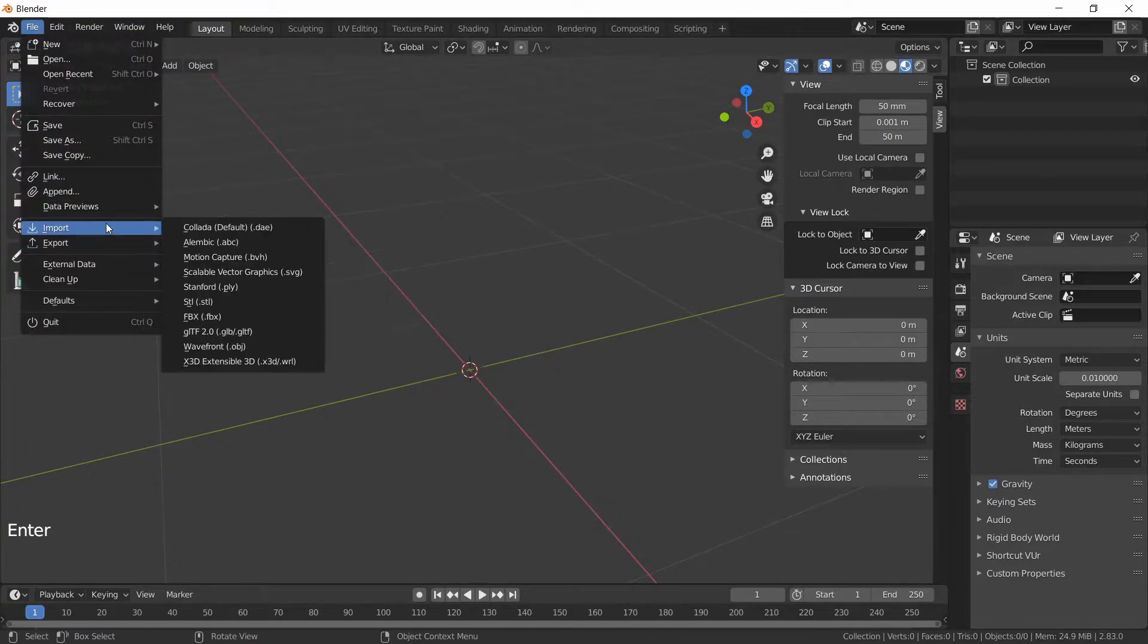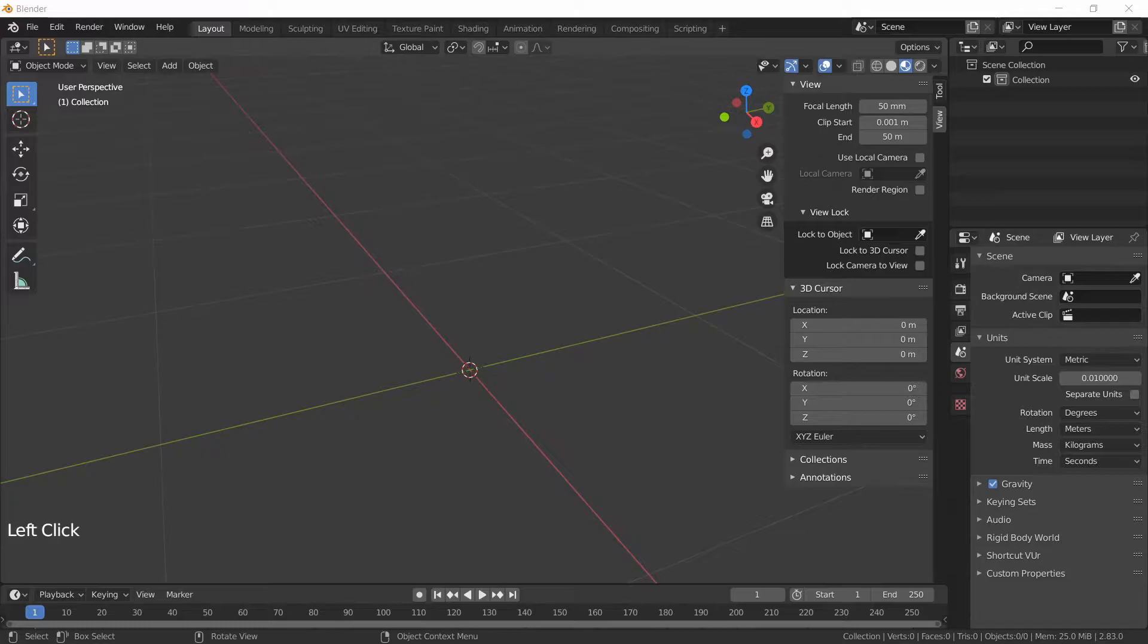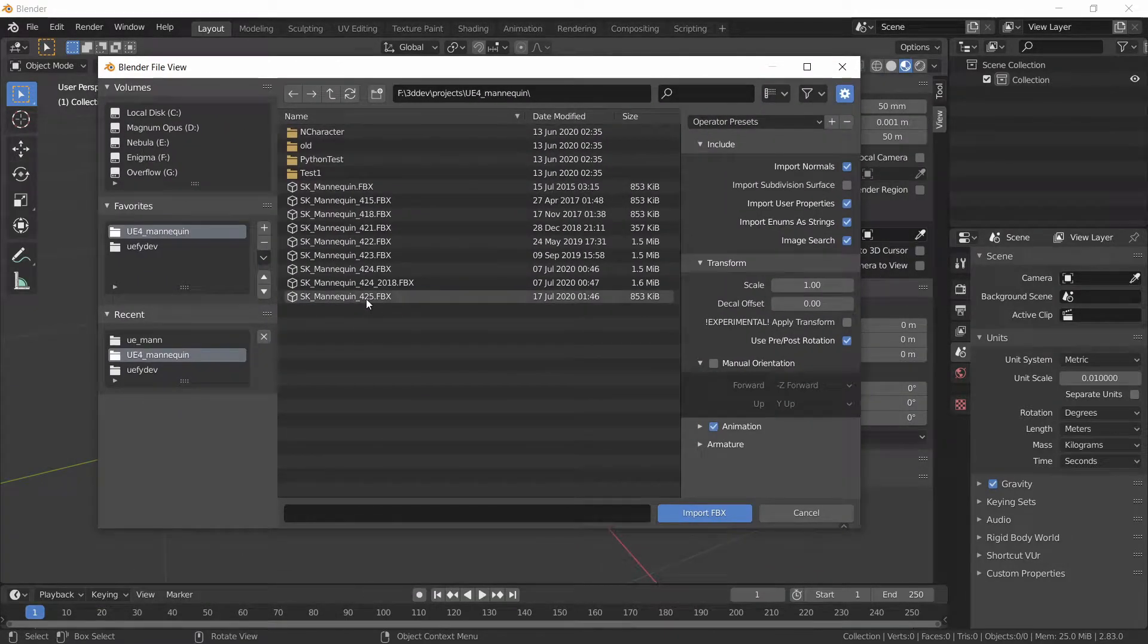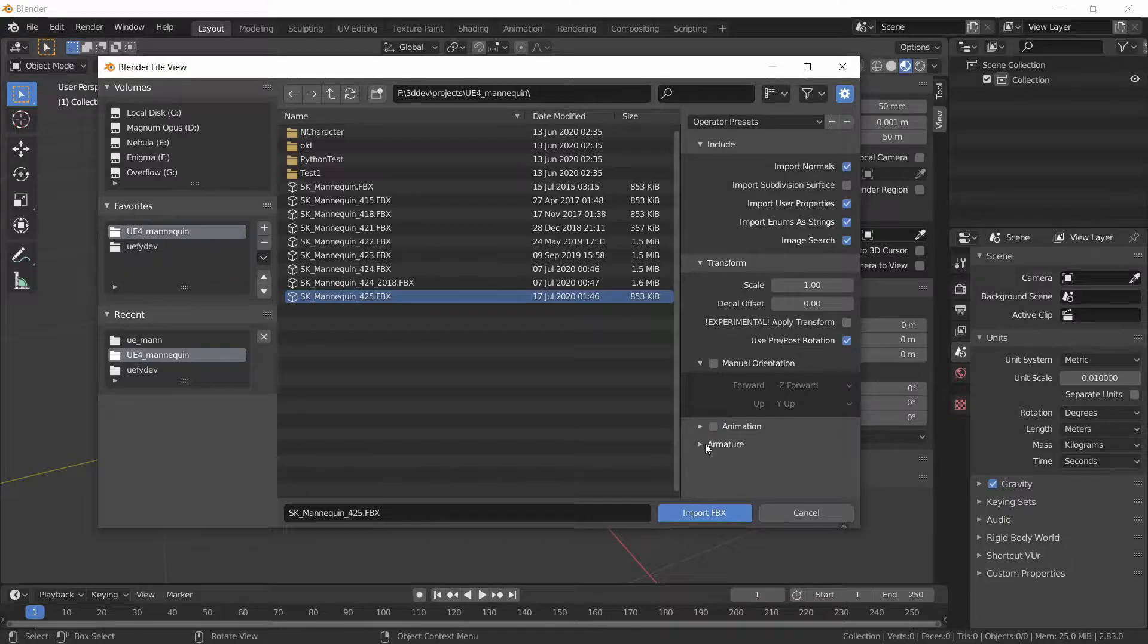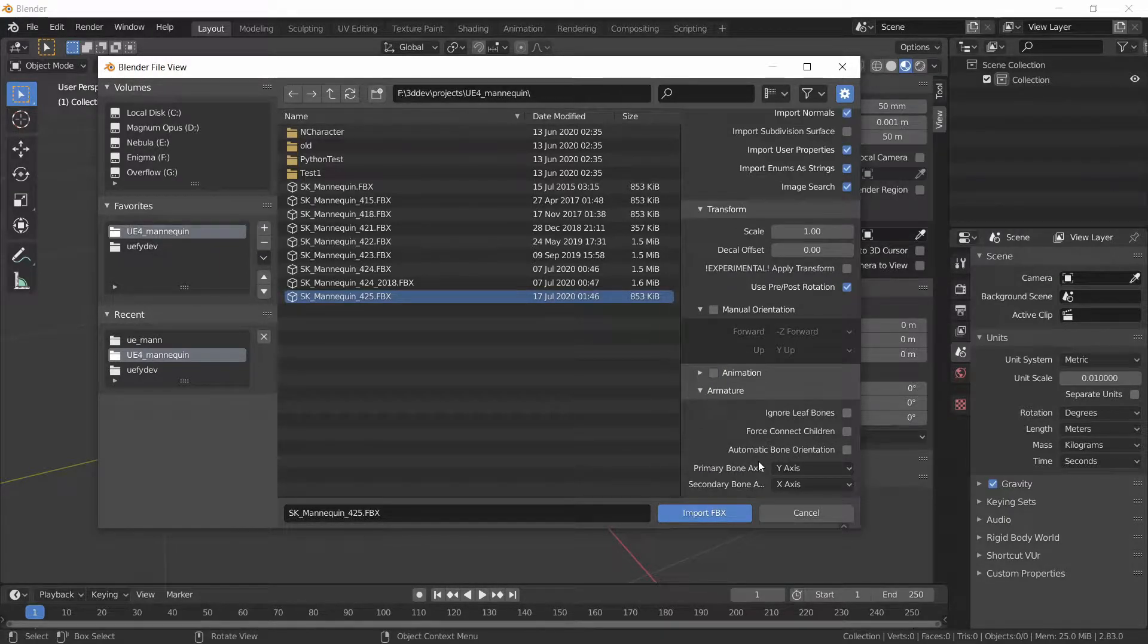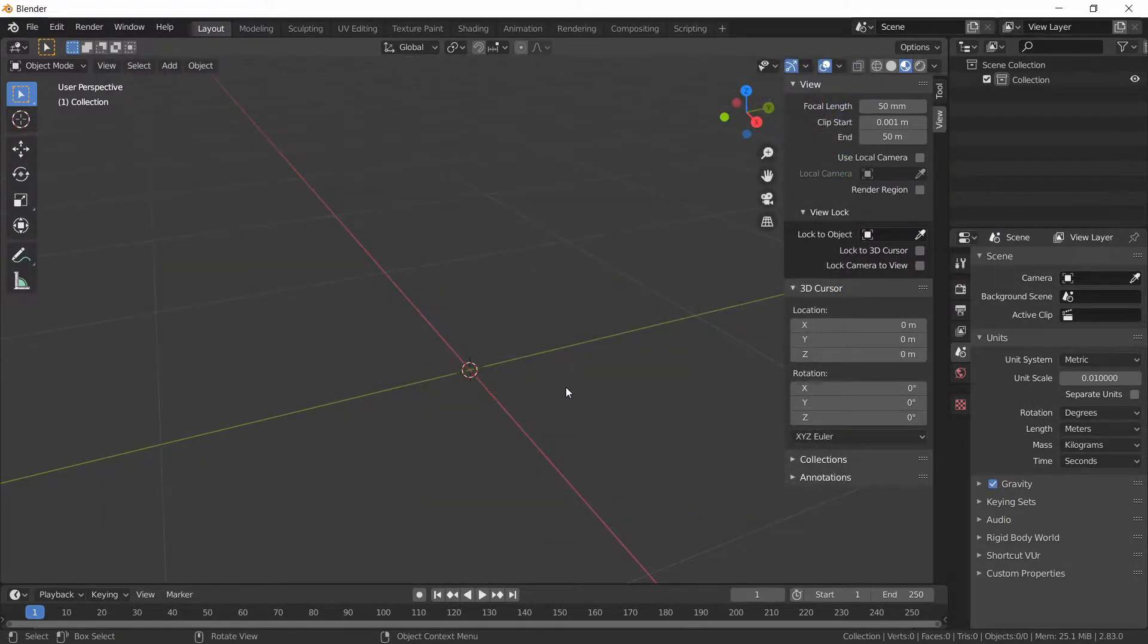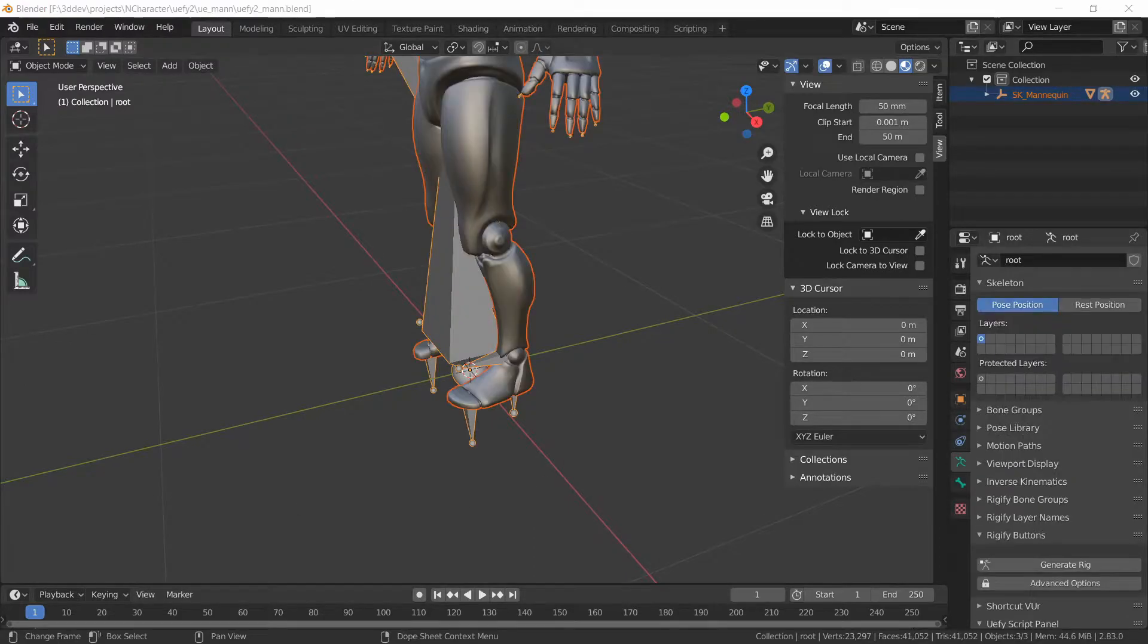Now we could do File, Import, FBX, navigate to where the mannequin is. I will select the mannequin's file, turn off animation and then in Armature, we want Automatic Bone Orientation and Import FBX.